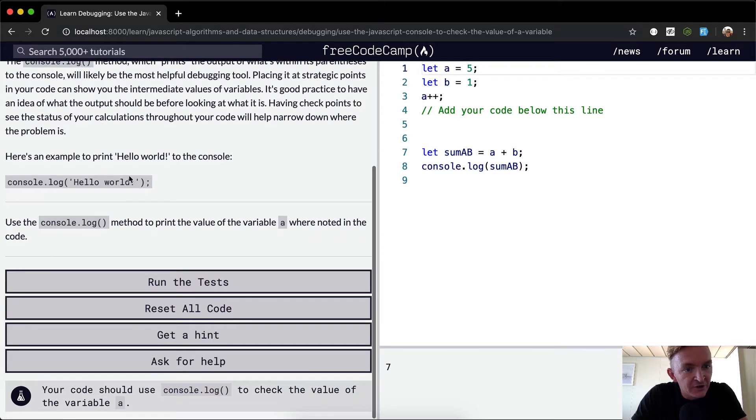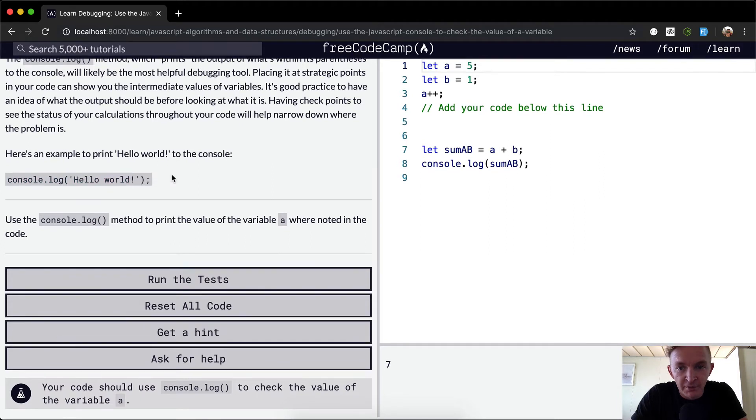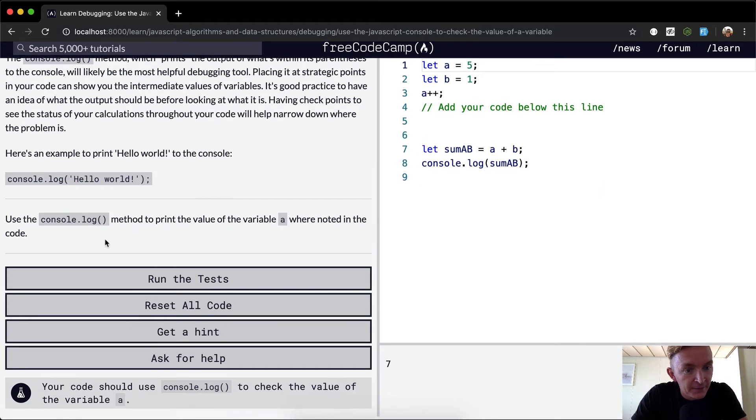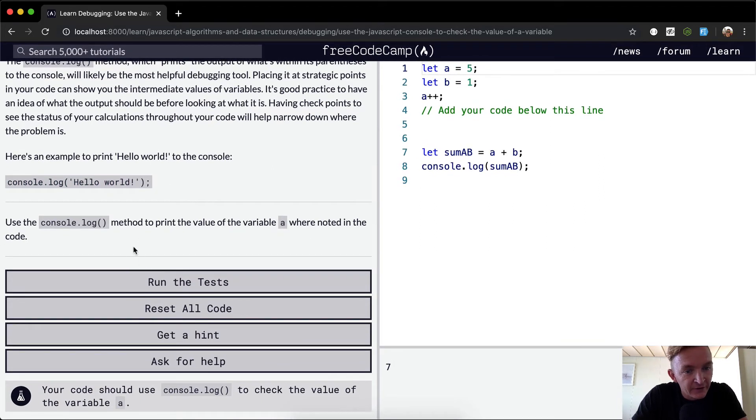Here's an example to print hello world. And if you've been watching my videos, you'll know that I use this all the time, just to give us a better idea for how this works.